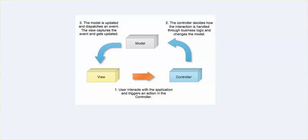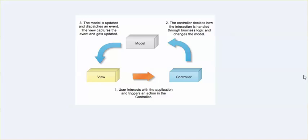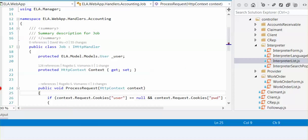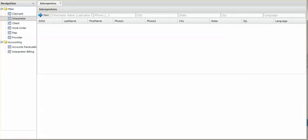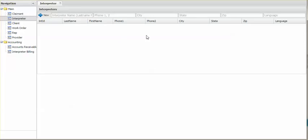As you are already aware, if you watched my other videos, the view is where we start our interaction with our application, and this triggers an action in the controller. The view, as an example, is right here. This is an example of a view. It has buttons, text boxes, and if we look up an interpreter, it will render a list of them. So it's everything that you can see on the screen.